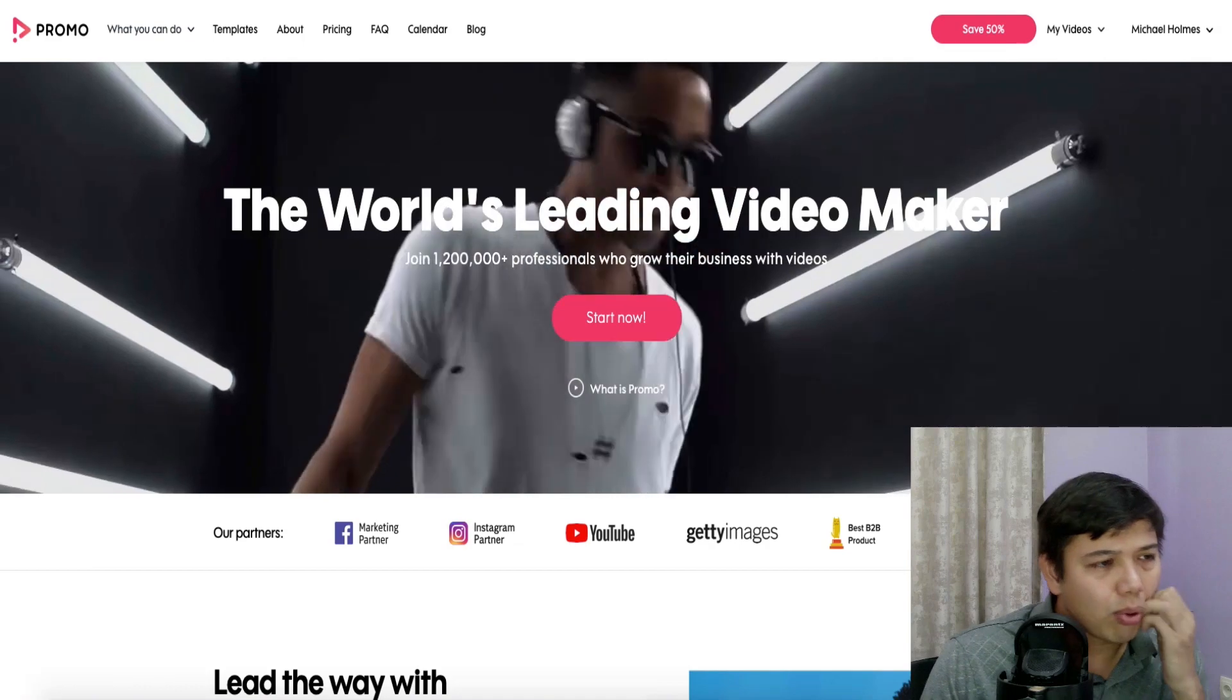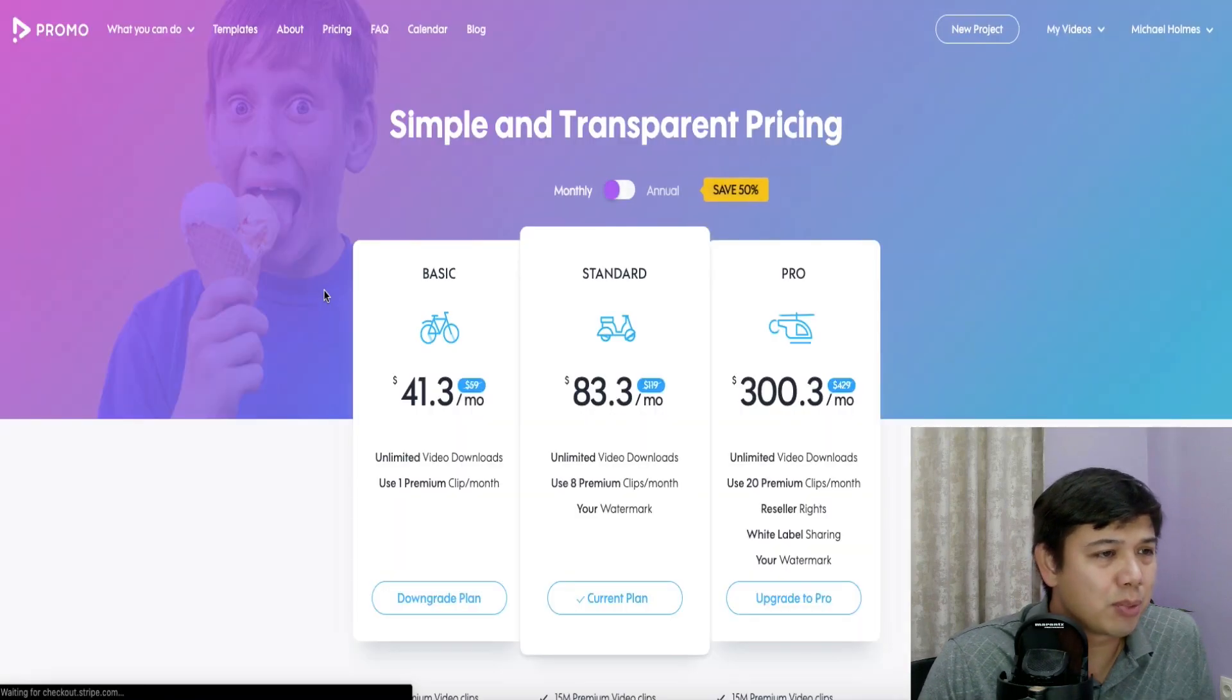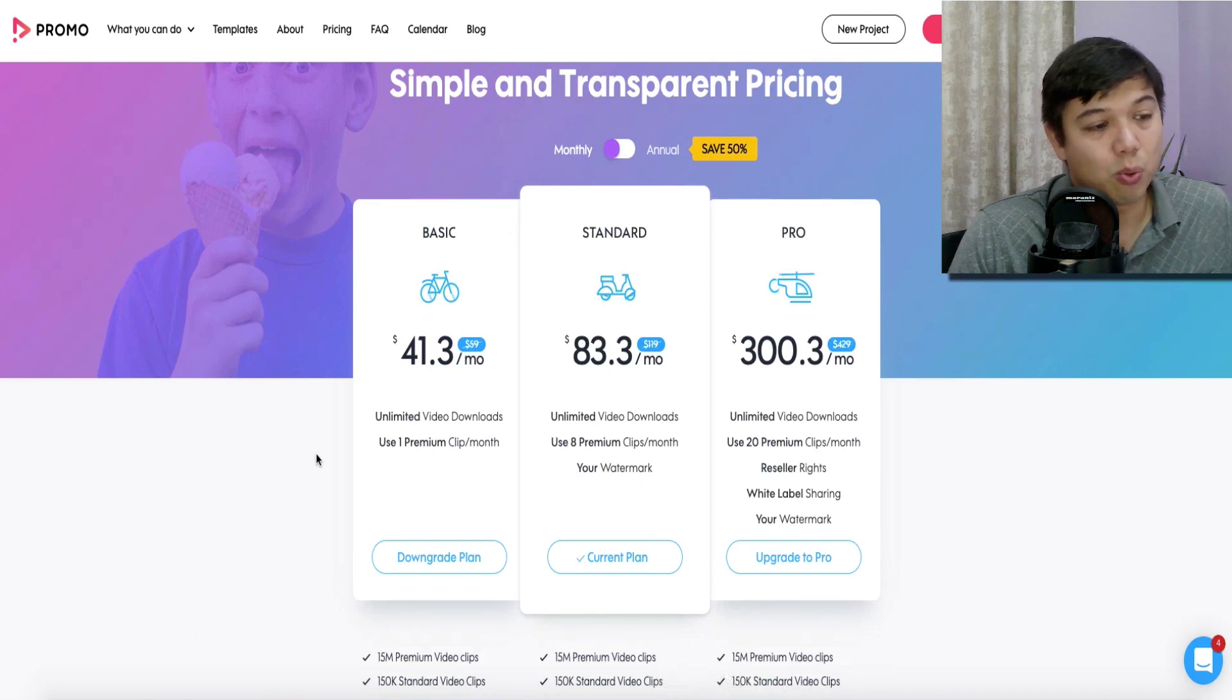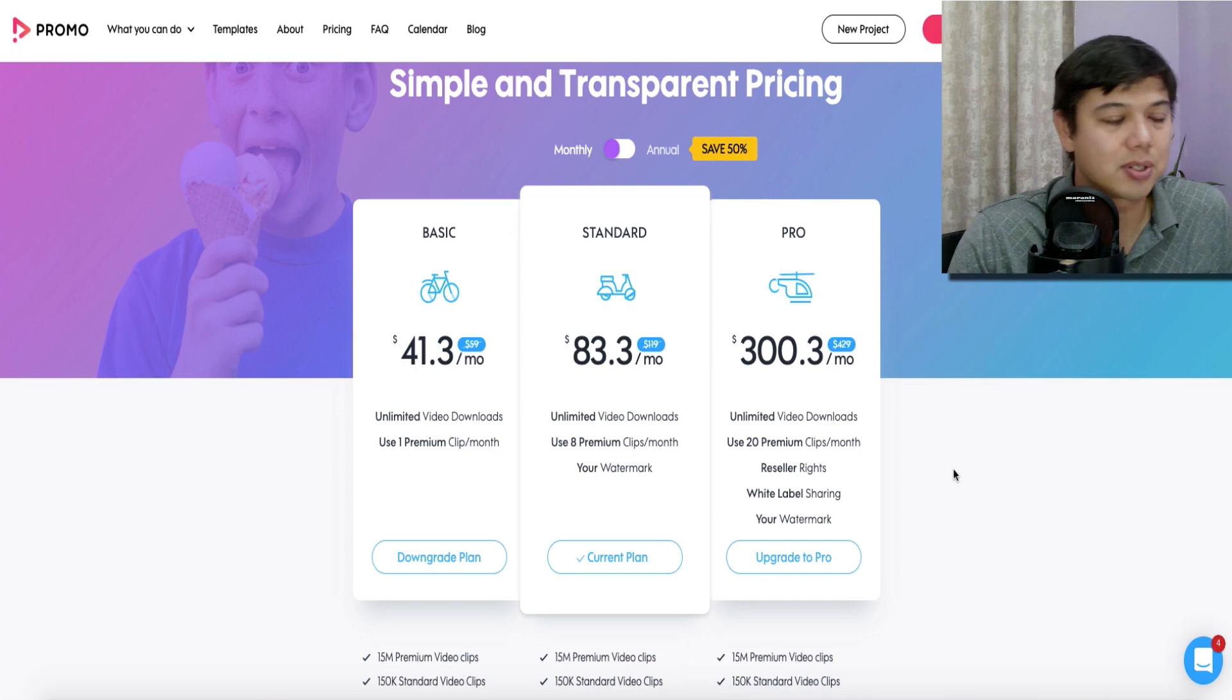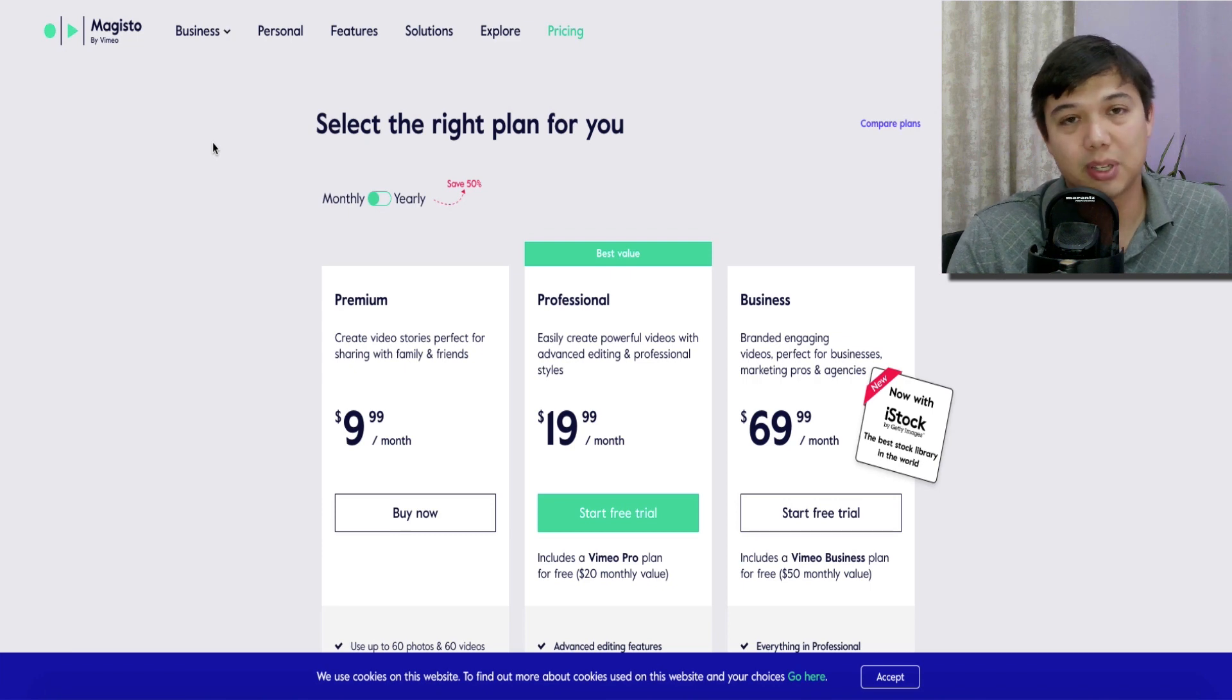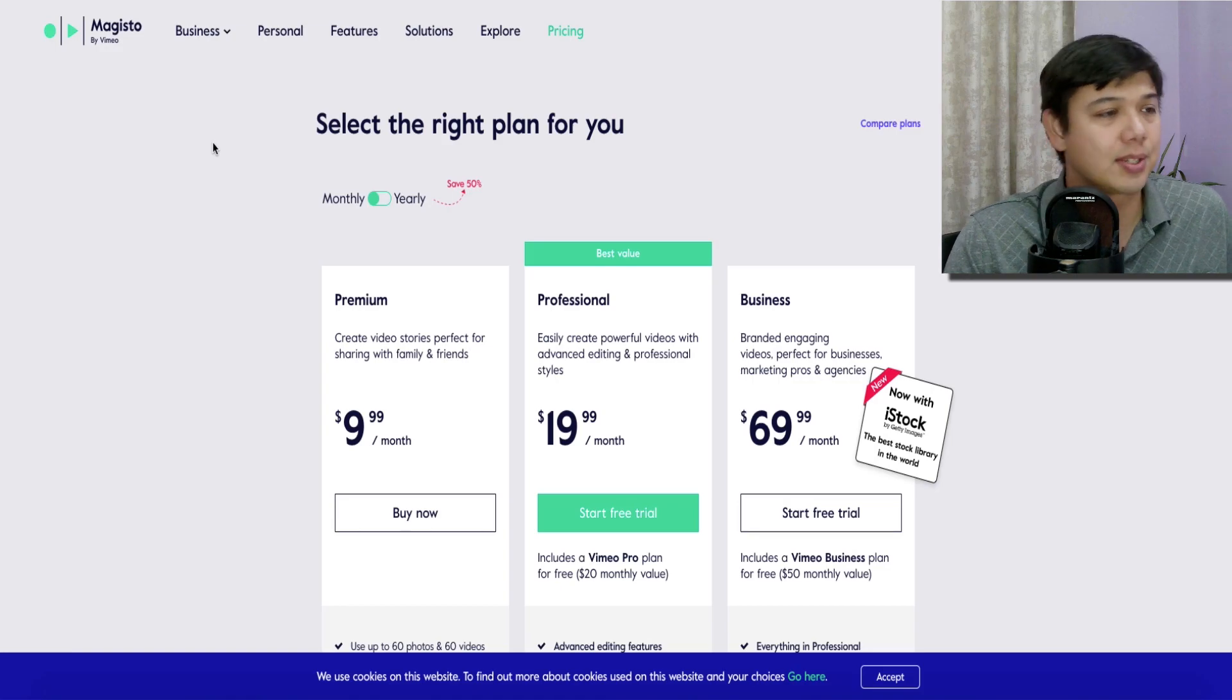And then lastly, let's look at Promo. Promo, I felt, had the kind of like the most expensive pricing. So you're paying per clip. So at the basic level, you can only use one premium clip. At standard, you can only use eight premium clips. And at Pro, you can only use 20 premium clips. So looking at pricing alone, I think Magisto probably offers the best value on pricing because you're getting both the stock library as well as the access to Vimeo business.